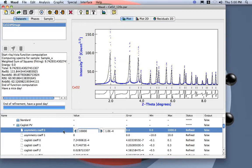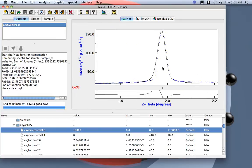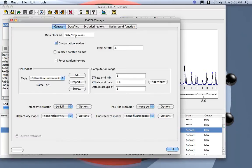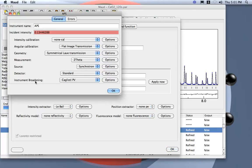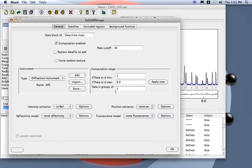For too much I can just put ten thousand. Now it's much less, but it's still the wrong direction. So in MAUD, to invert the direction of the asymmetry, you go to the instrument, edit, we go to the instrument Bragg, Cagliotti here. And here there is a truncation angle. The asymmetry is calculated truncated over 0.4, and if you put a minus sign here, we go to a truncation angle negative, so it's going the other direction.